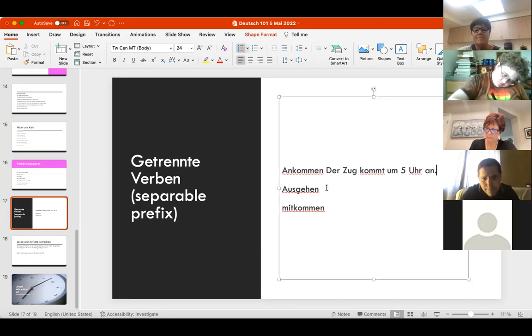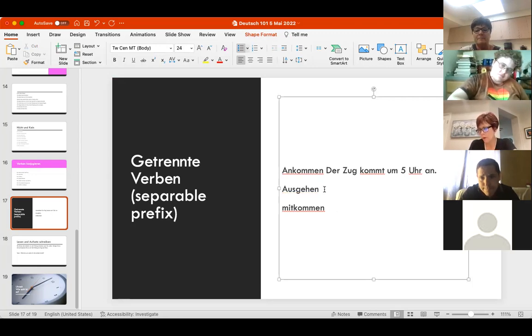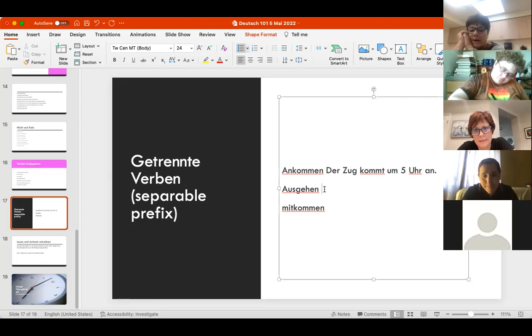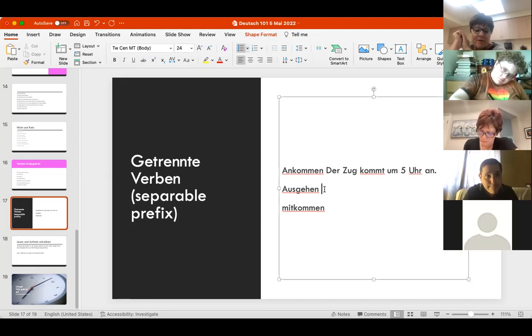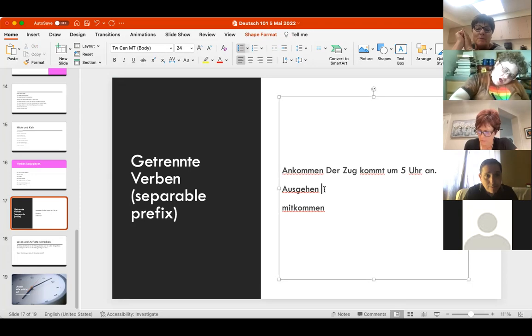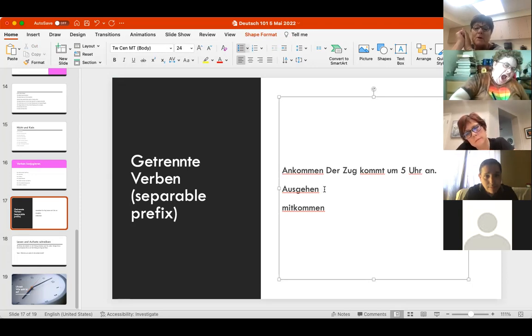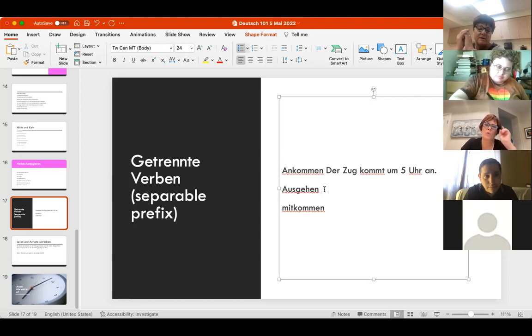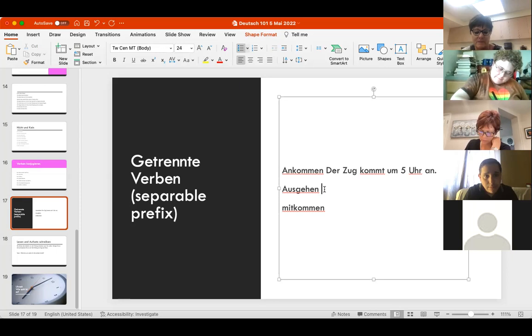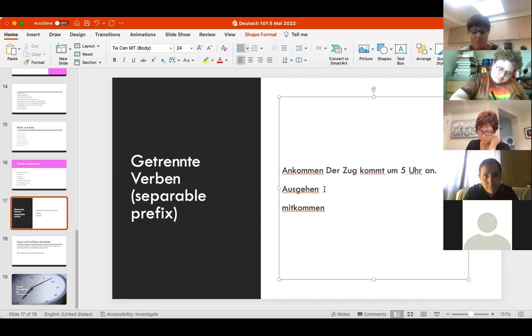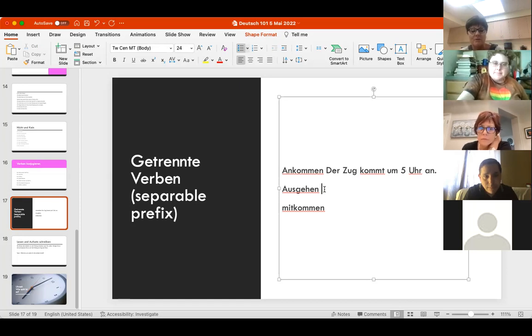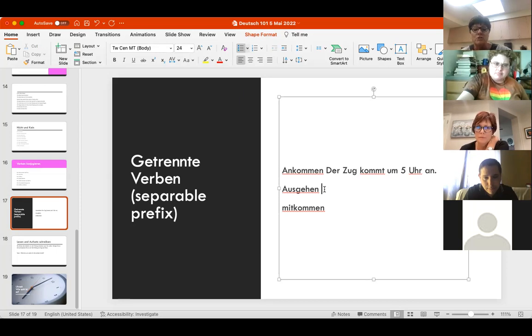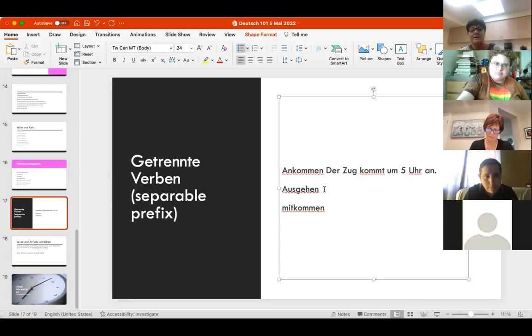If you left out 'an', it's ankommen means to arrive and kommen means to come. Der Zug kommt um fünf an - the train arrives at five. At the train station they will use 'arrive', der Zug kommt an, not the train's coming.